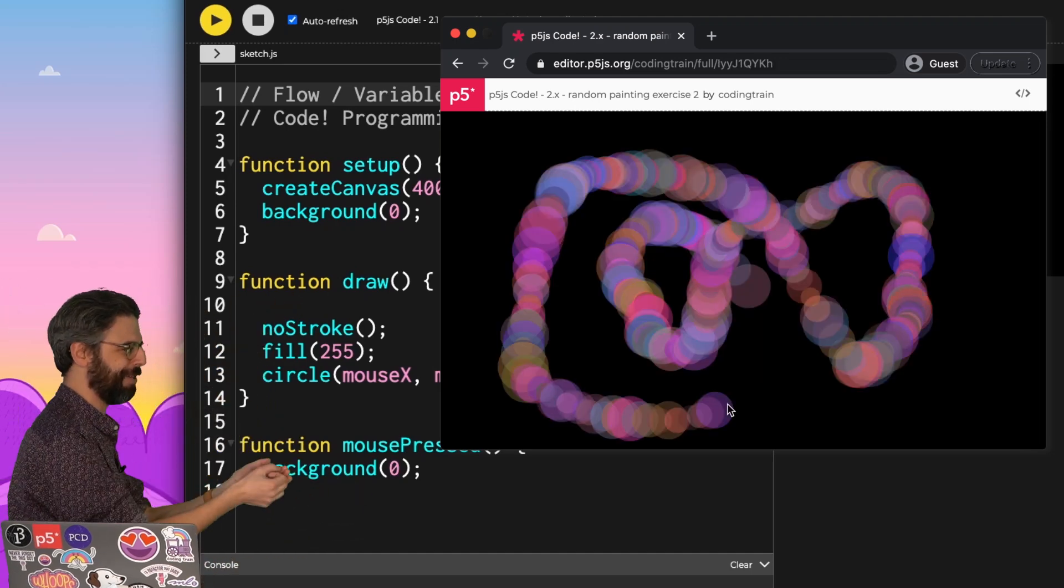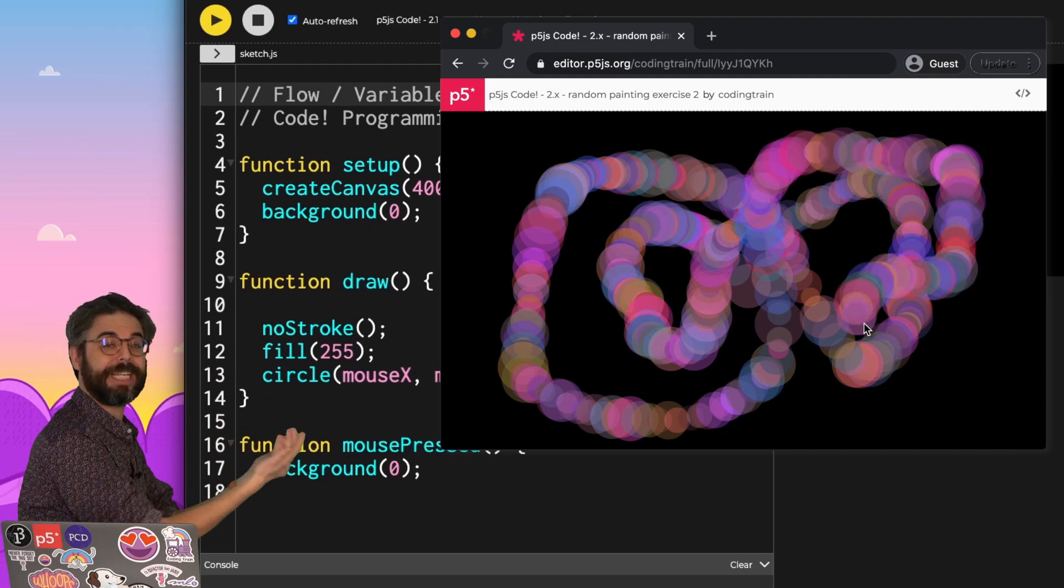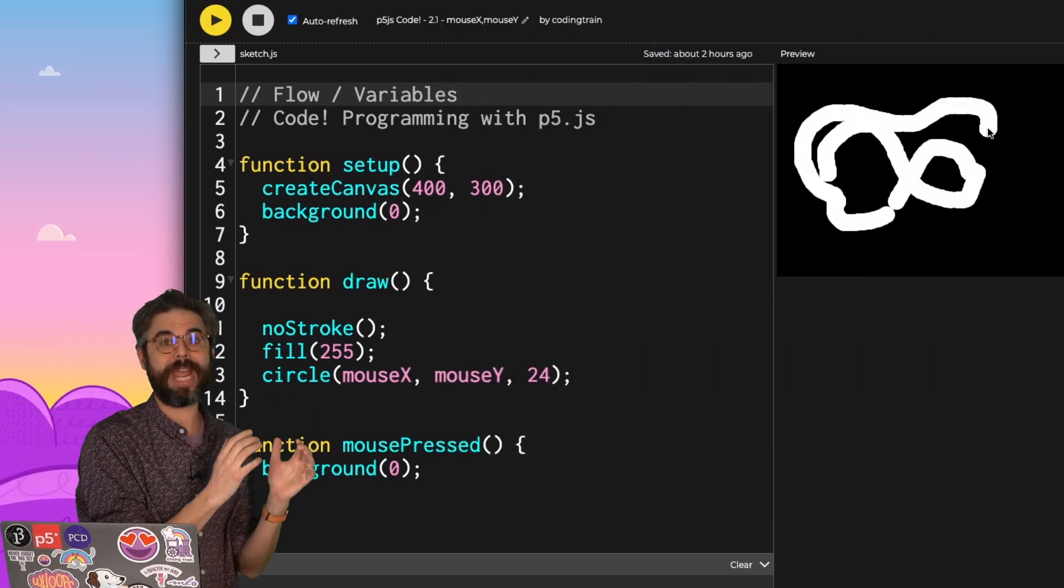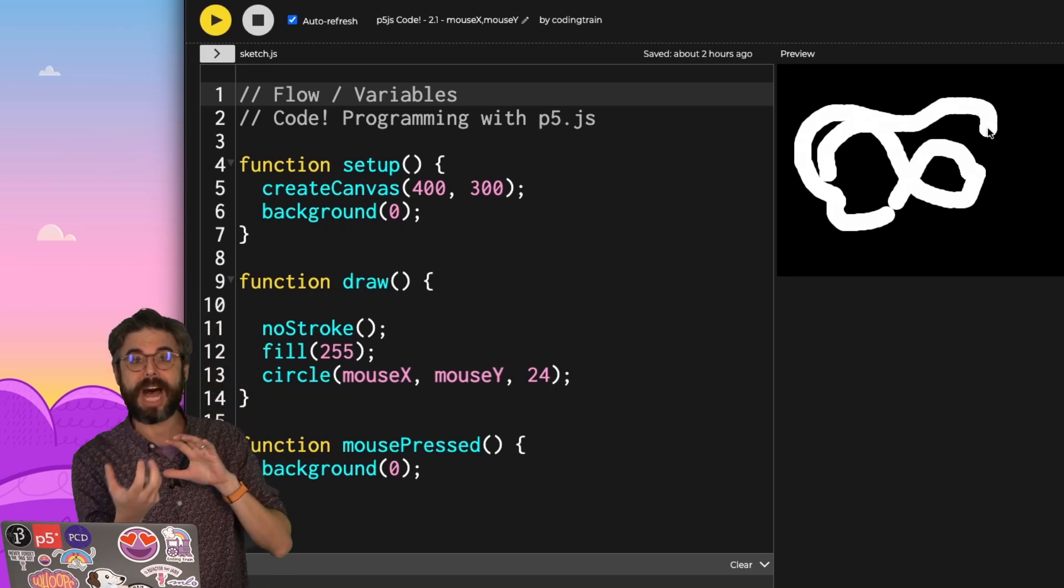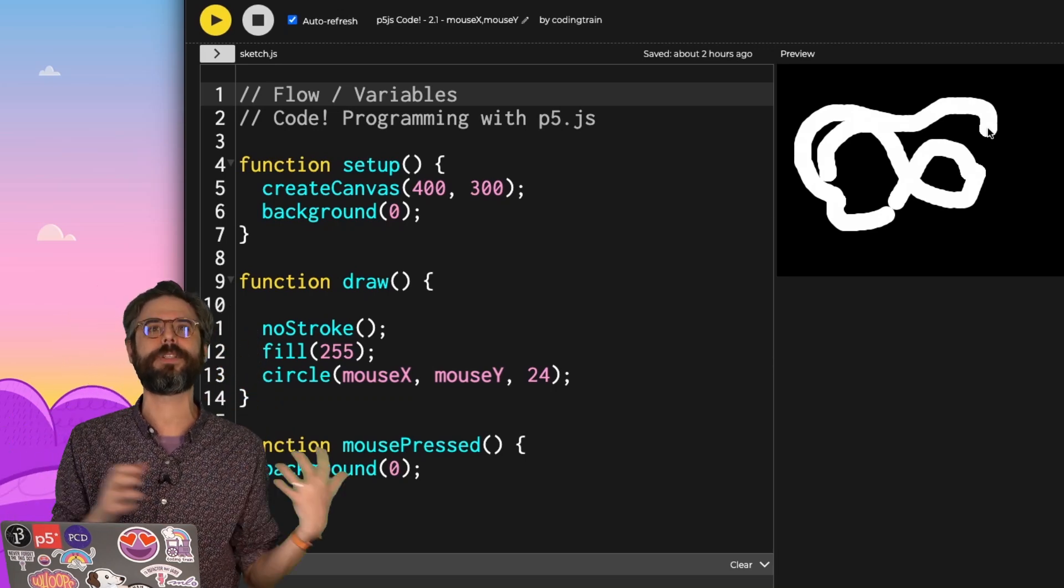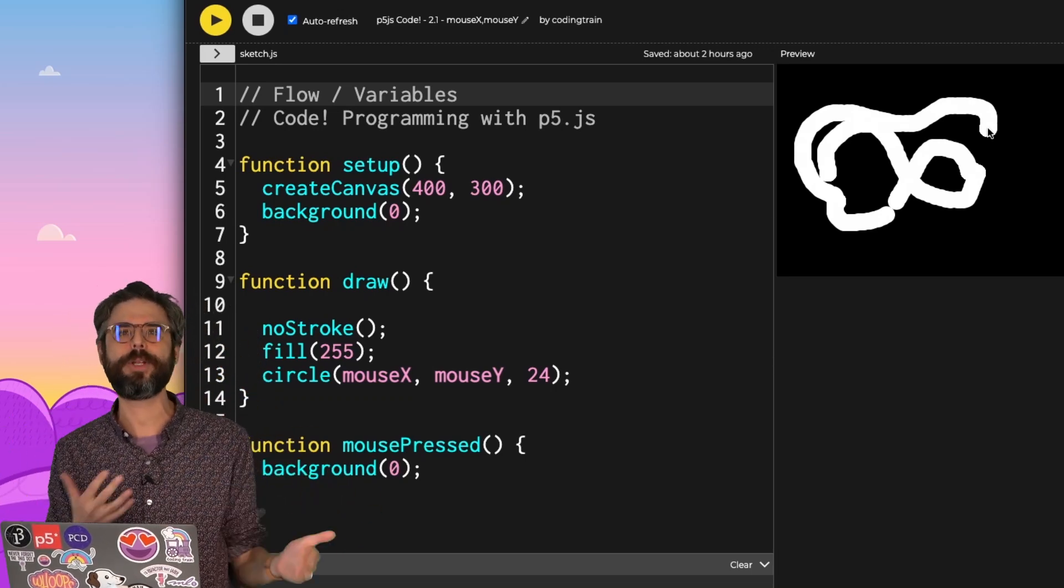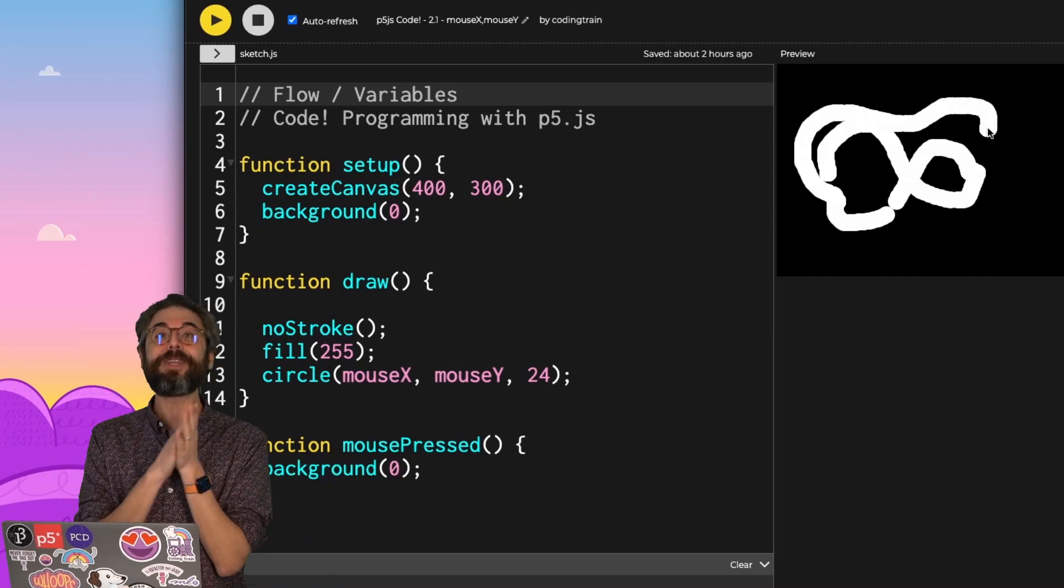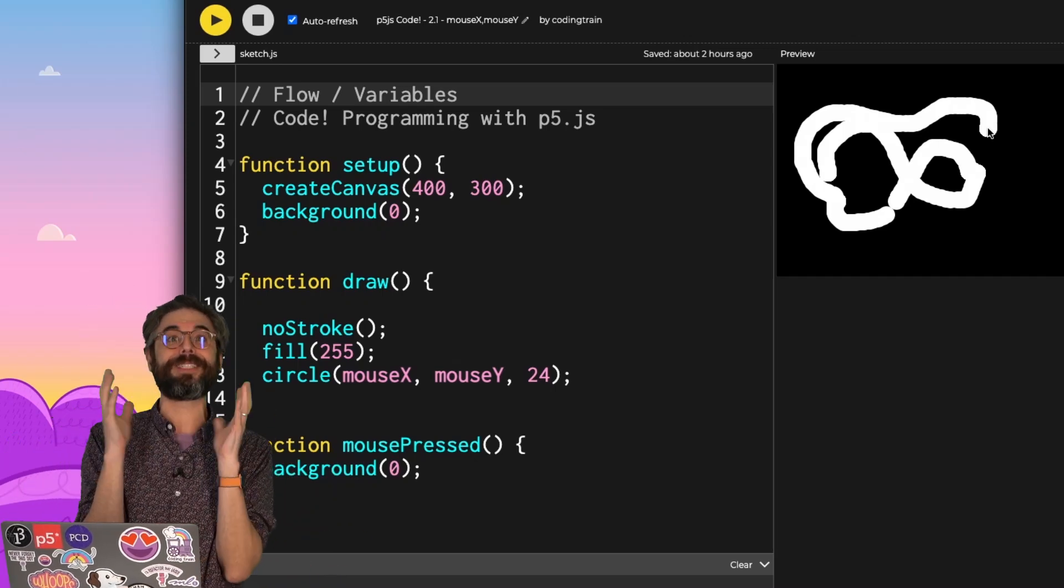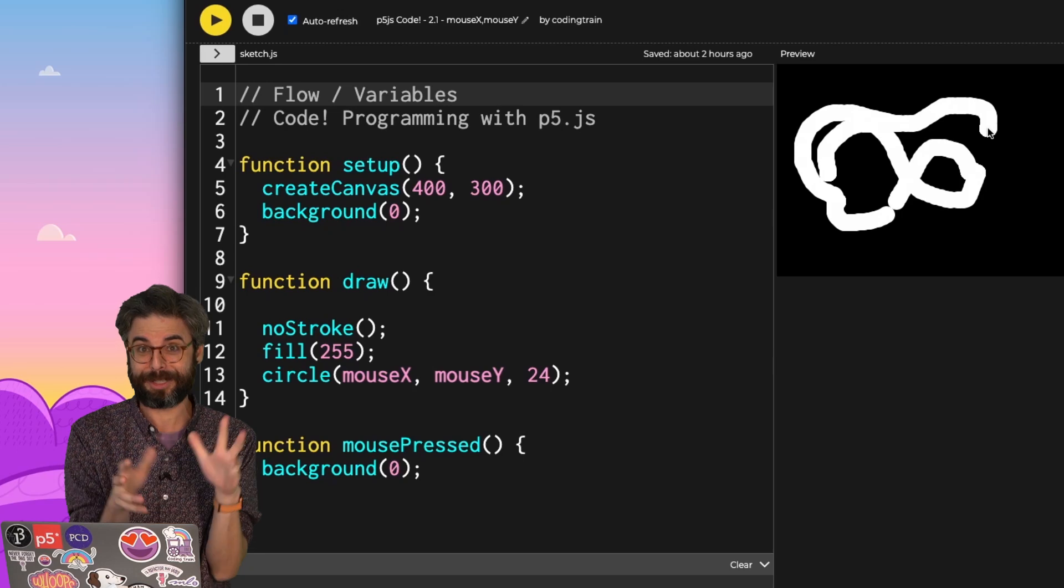How could you use random to augment this painting program, to change the way that the thickness, the alpha, the size, the color, all of those parameters of the system change according to how you're interacting with it and the random function itself. If you make your own random painter, please share it with me. I would love to see what kinds of creative possibilities you discover.